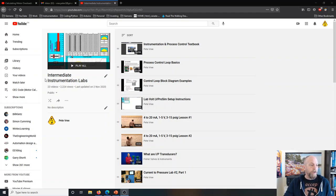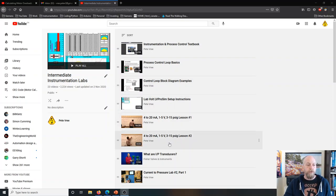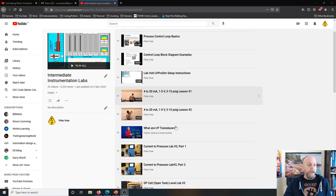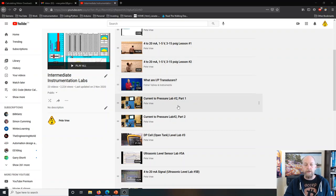I'm going to put this into the Intermediate Instrumentation Labs playlist. Here you've got the textbook on Blackboard, then Process Control Loop Basics and control loop block diagram examples we covered at the beginning of class. Then we went over the 4 to 20, 1 to 5, and 3 to 15 standardized signals. There are also extra videos on current to pressure transducers, which covered our lab — the current to pressure transducer lab.